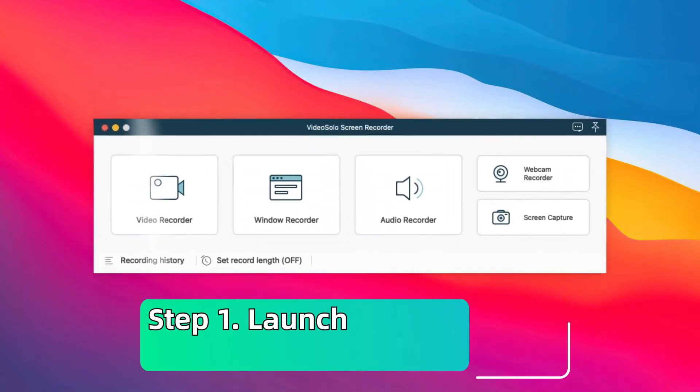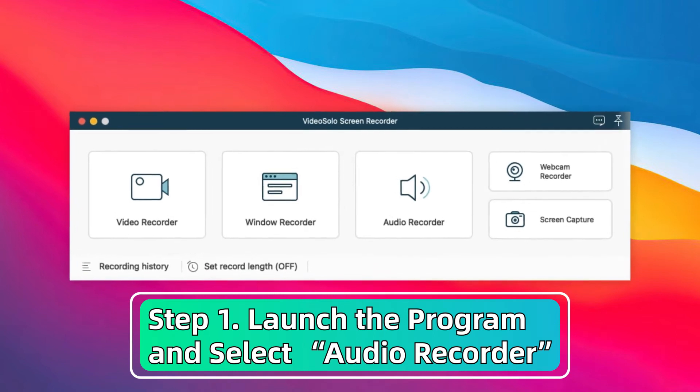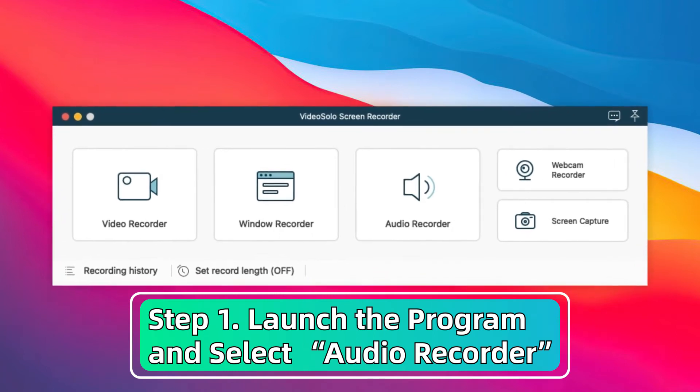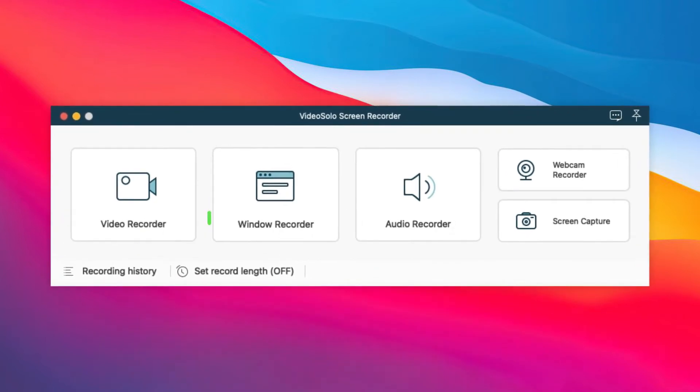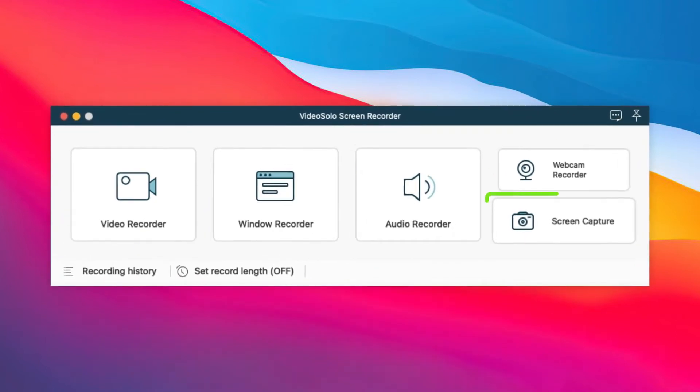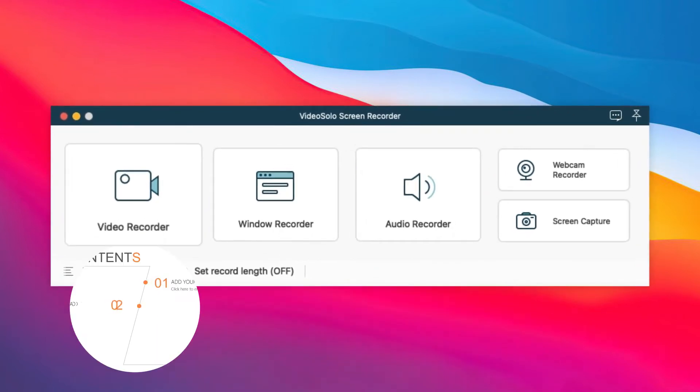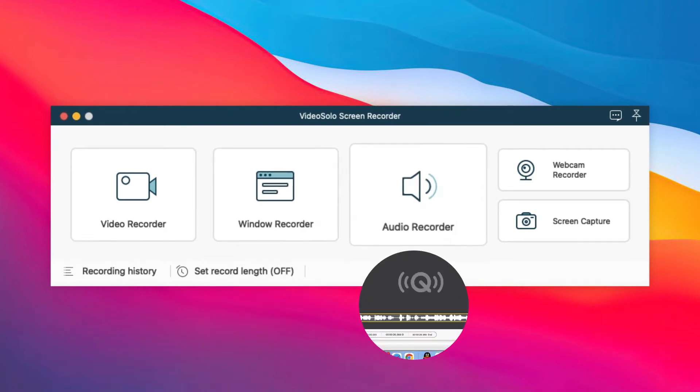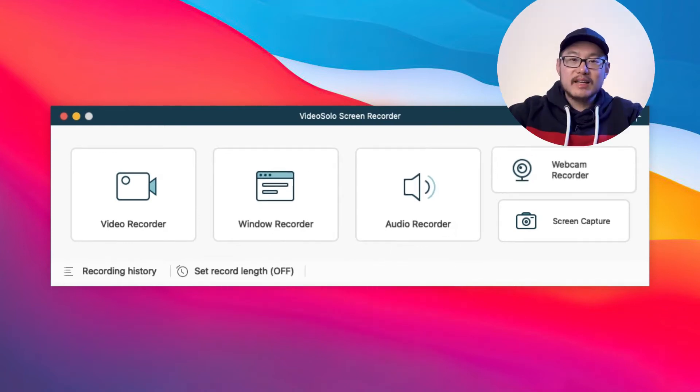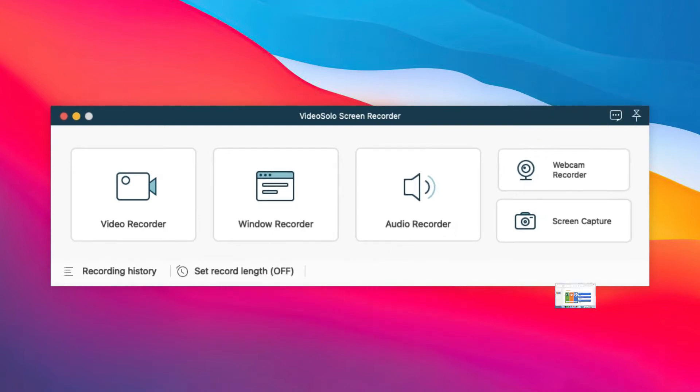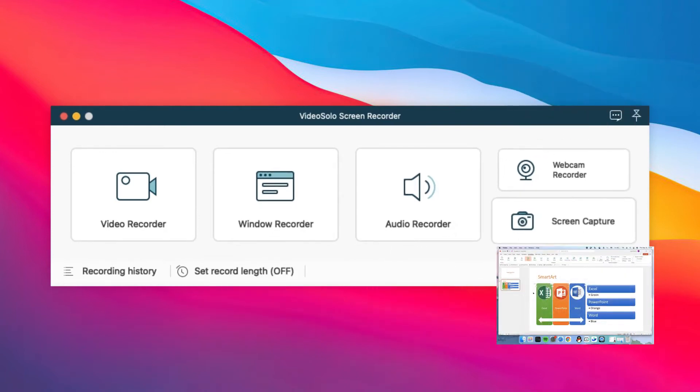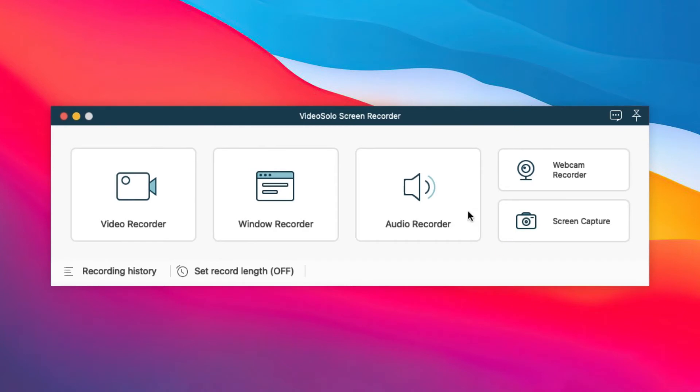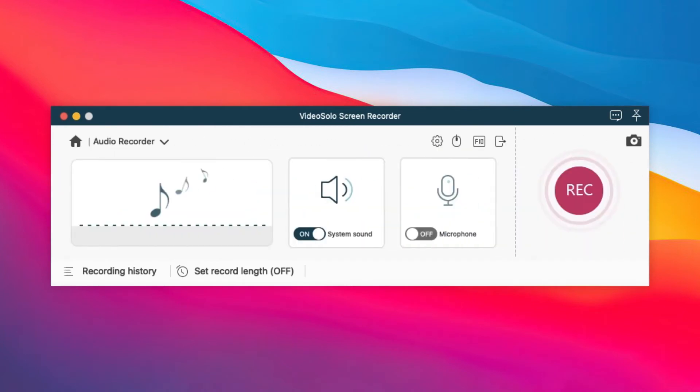First, launch VideoSolo Screen Recorder. Then it will come with five main tools such as Video Recorder, Windows Recorder, Audio Recorder, Webcam Recorder, and Screen Capture. Here select Audio Recorder to continue.